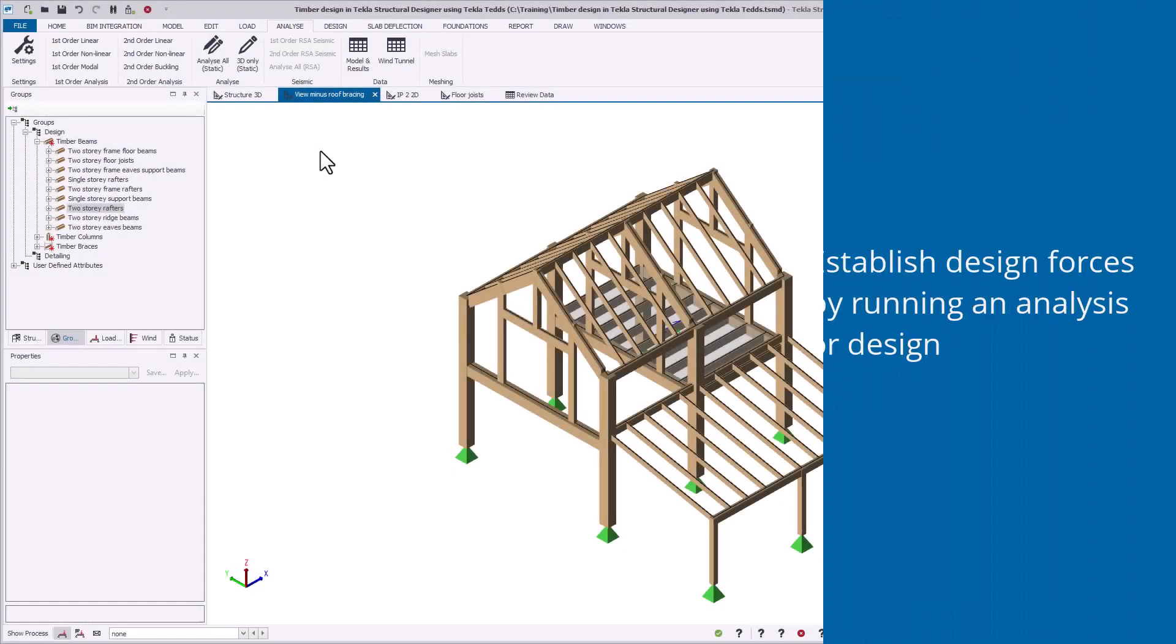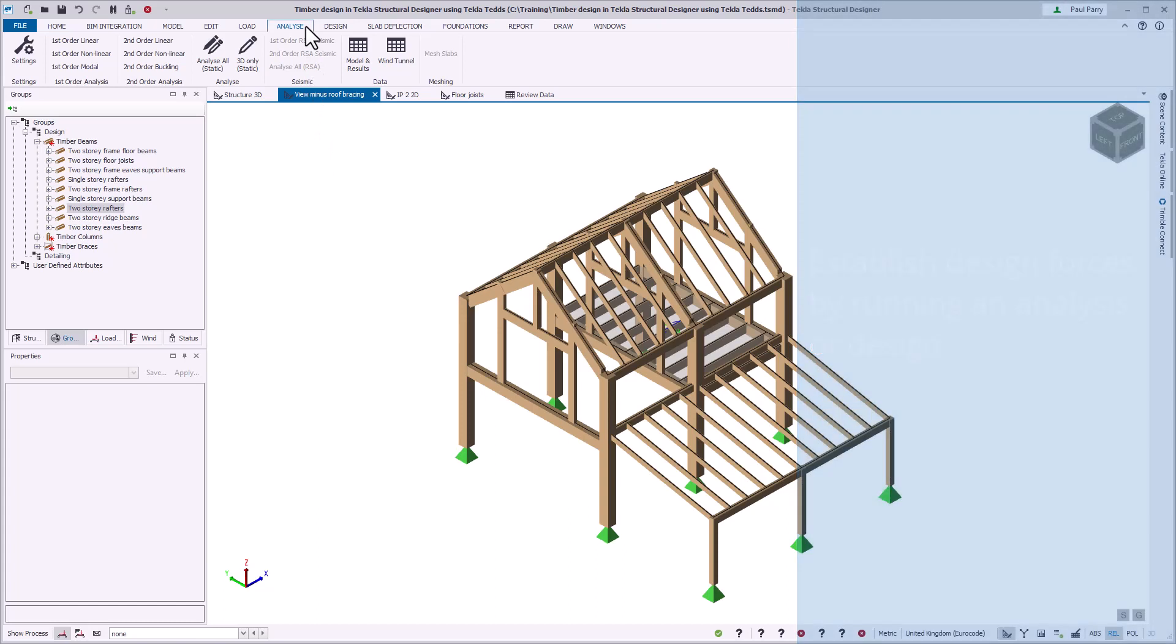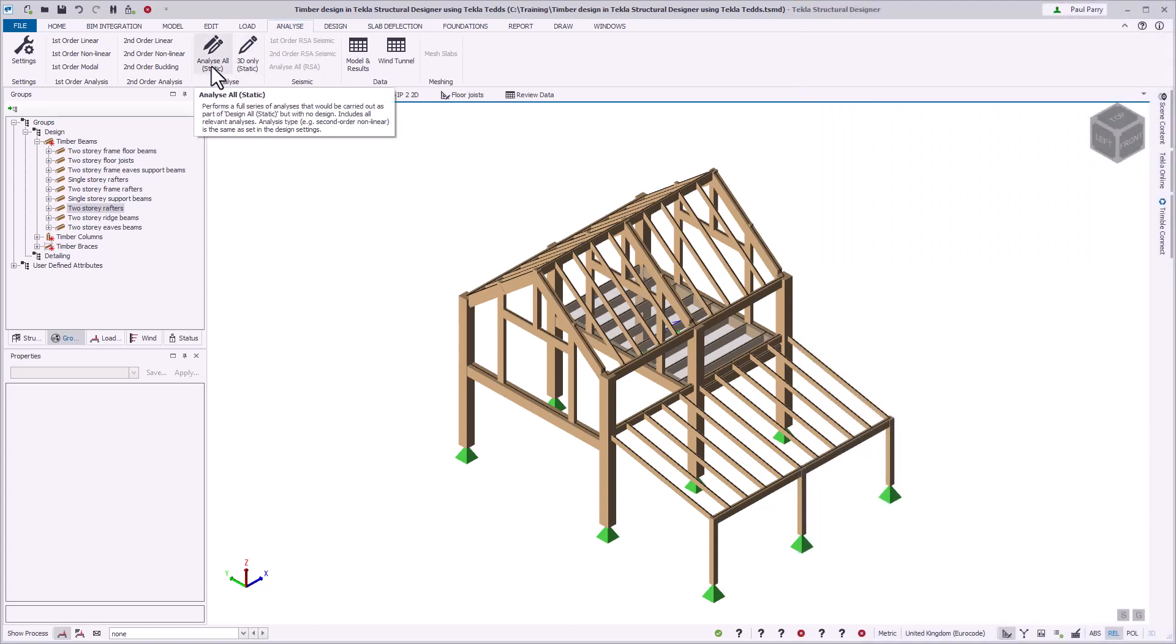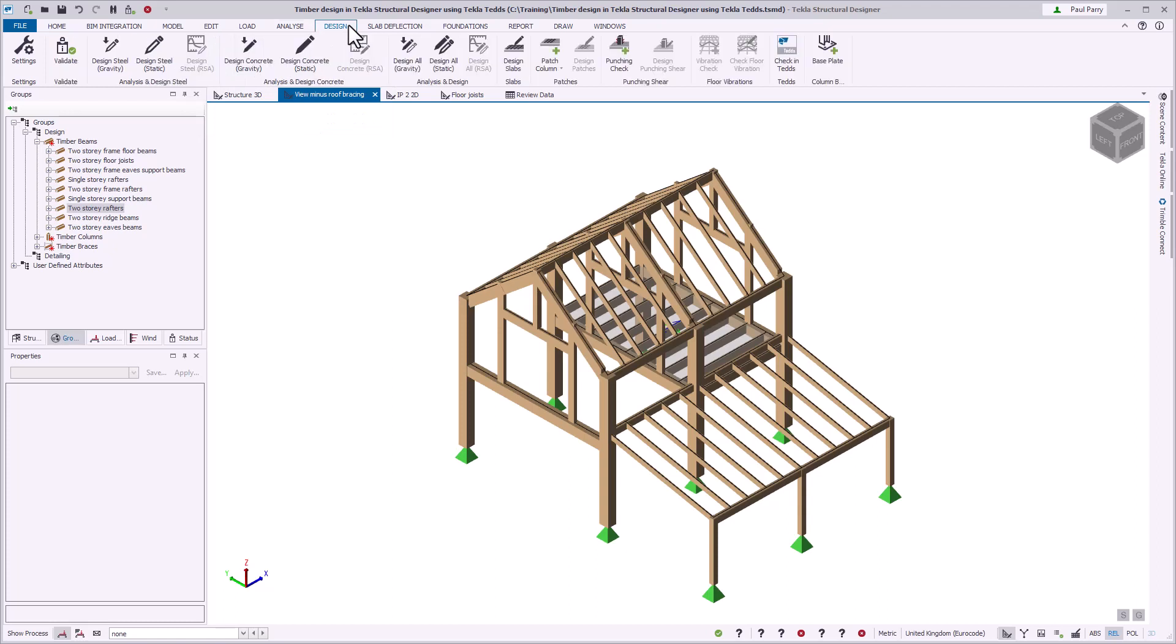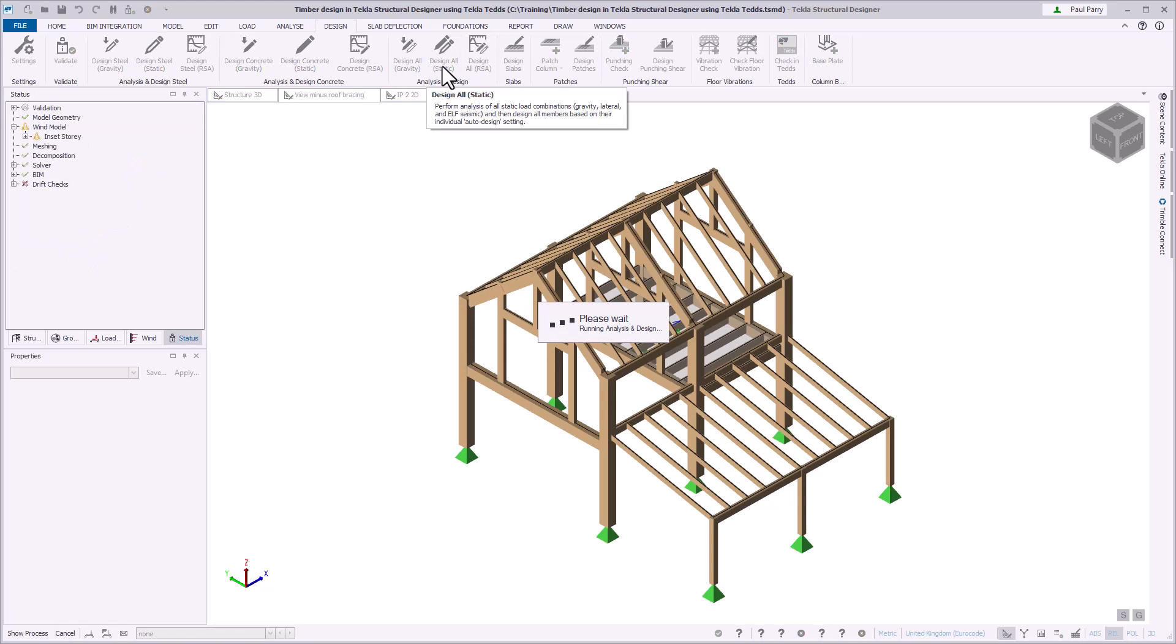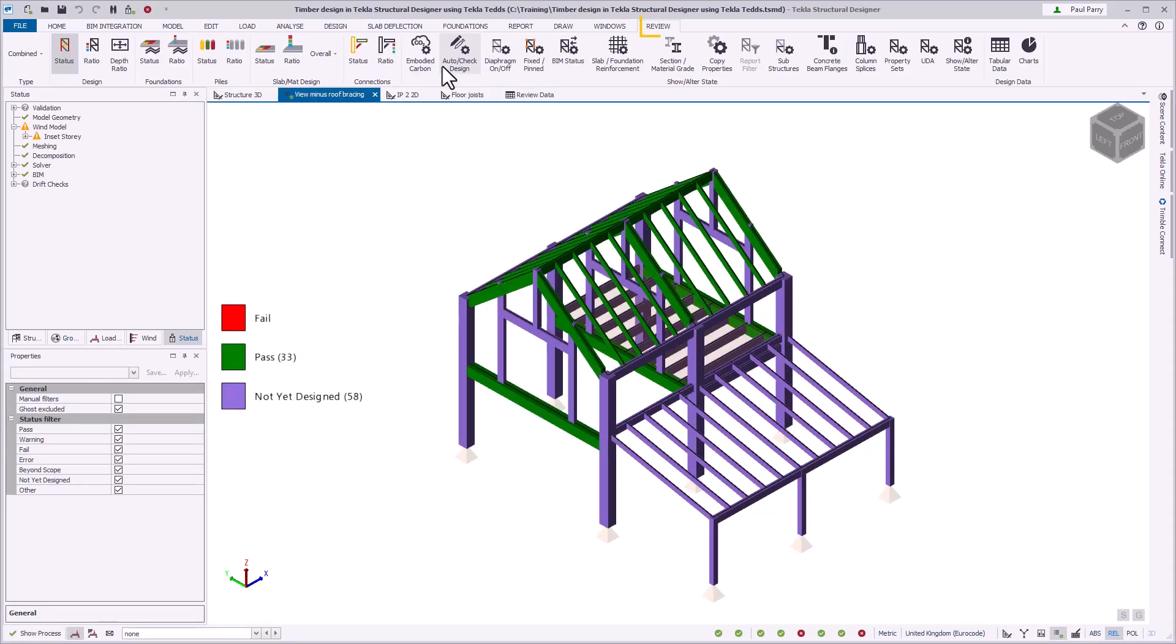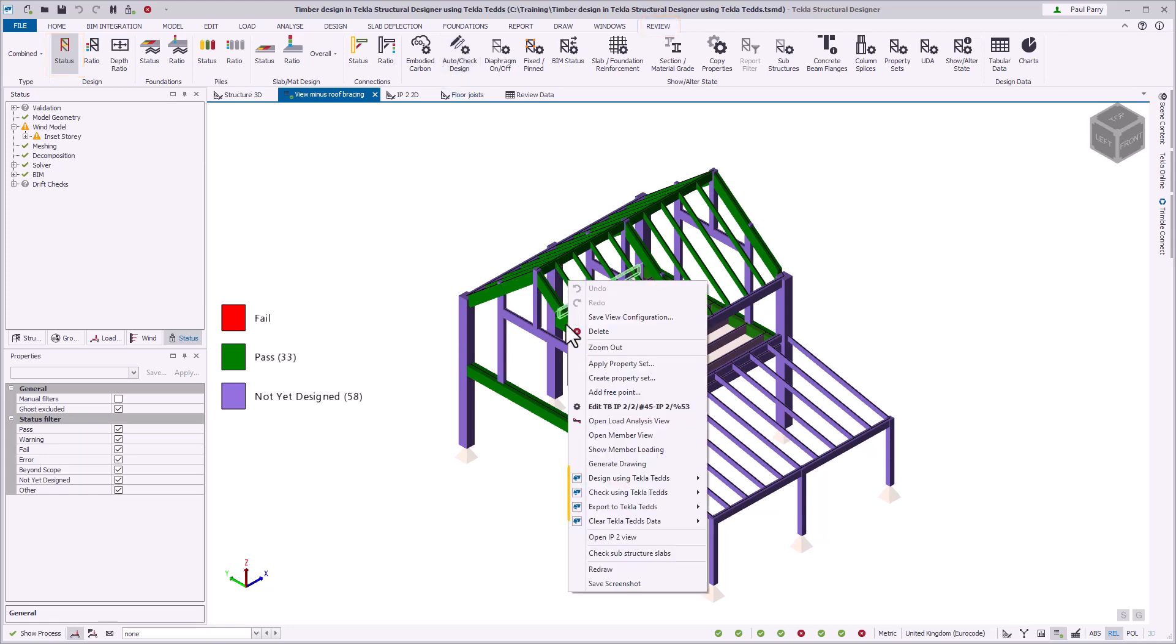Timber members can only be designed once analysis results exist. These can be generated by running an AnalyzeAll or a DesignAll command. Running AnalyzeAll is quicker, as DesignAll also performs any steel and concrete member design. In this example, some timber members have already been designed. Once an analysis including load combinations has been performed, you can use the timber member design commands to perform a timber design.